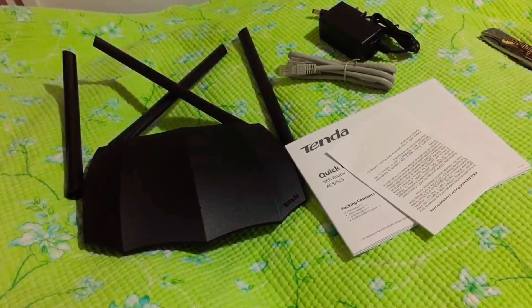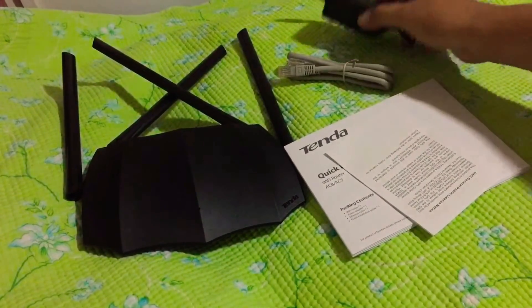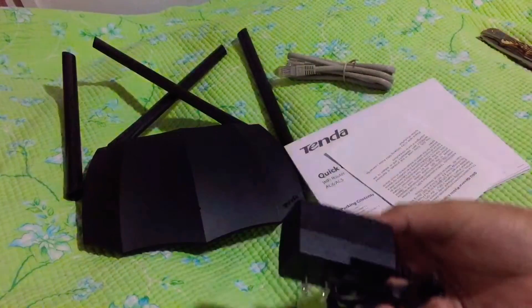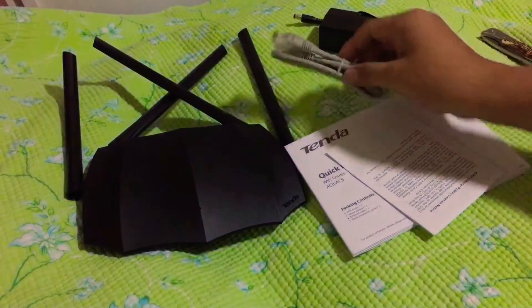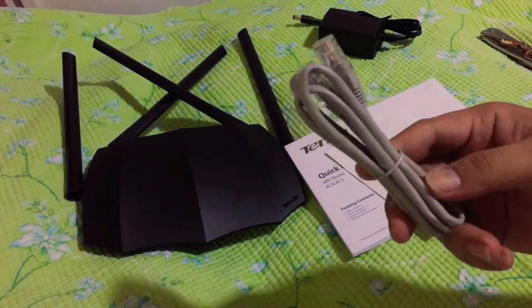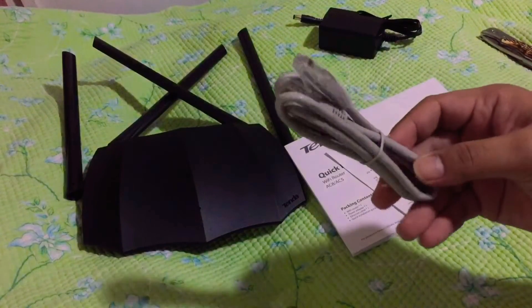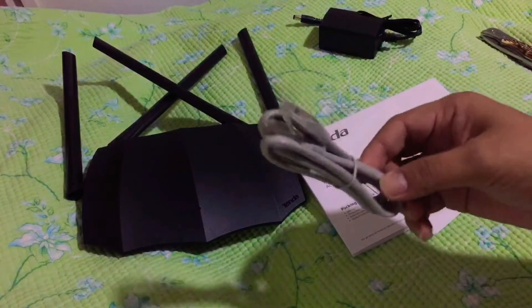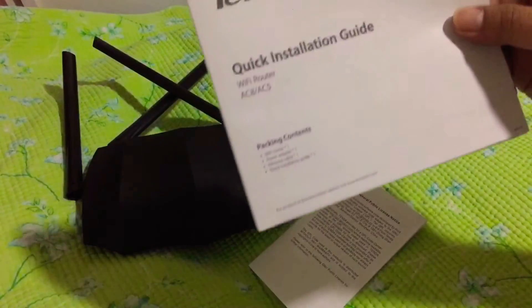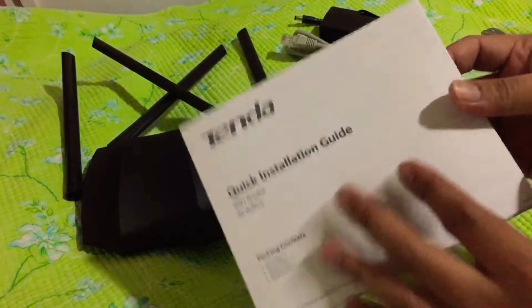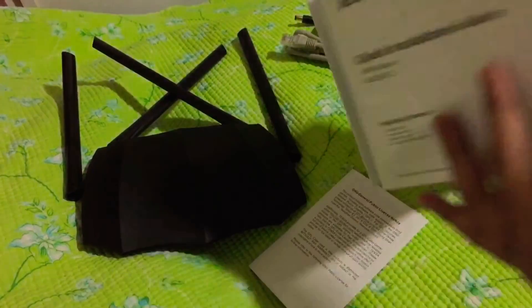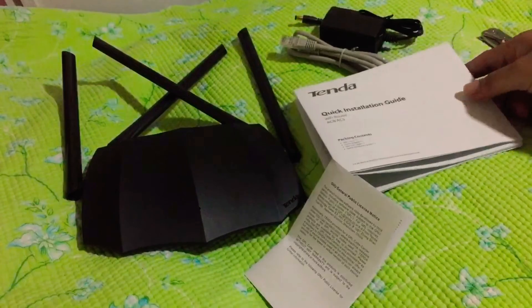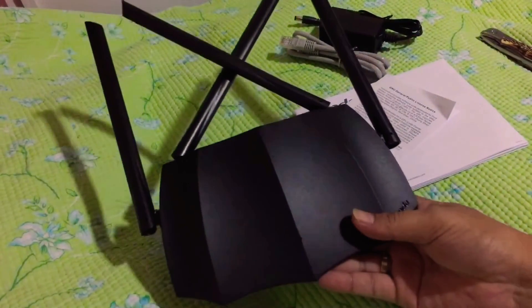We're done with unboxing. Inside the box we have the power adapter, the LAN cord or connection cable for your modem, a quick installation guide to set up the router, and the router itself.